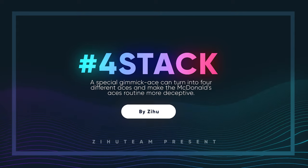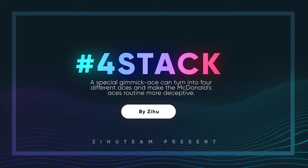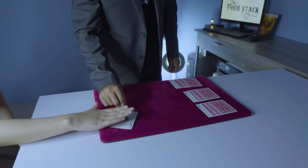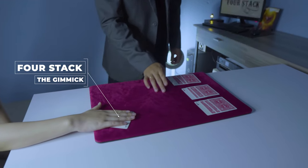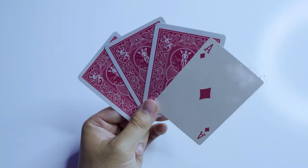Everyone knows about the McDonald Aces as one of the best card routines ever created. The magician displays the four aces and a few other cards.